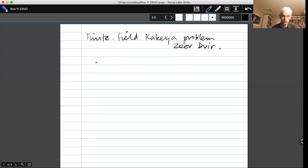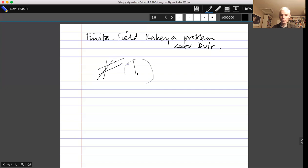Very roughly, this is equivalent to the question: how small can the measure of a set be if it contains a line segment in every single direction? In each direction you must have a unit line segment, but you're allowed to choose where the segment starts. You try to choose starting points so as to make their union have as small a measure as possible. It turns out you can get a measure-zero set with that property.